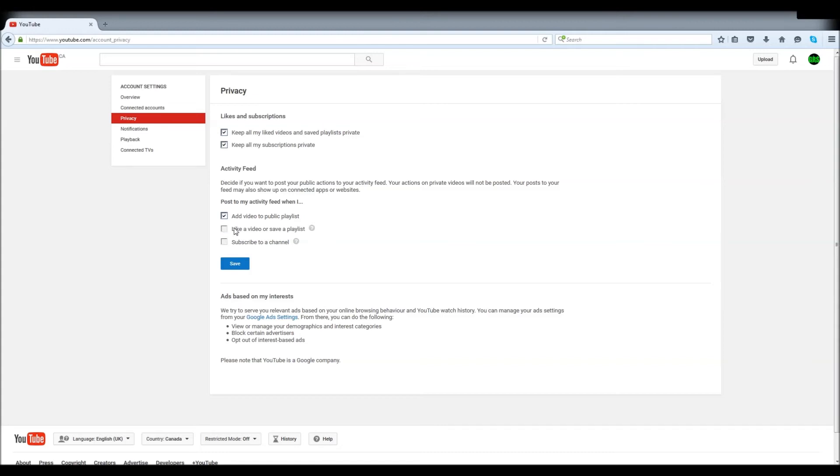And you can also decide what you want in your activity feed - every time you like a video, every time you subscribe to a channel, or every time you add a video.